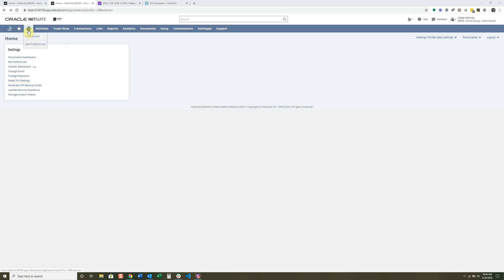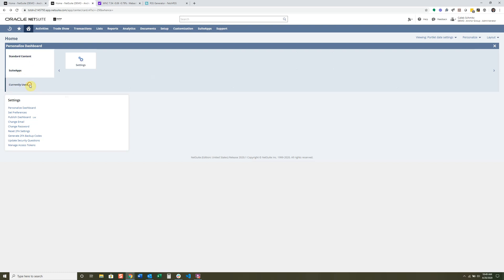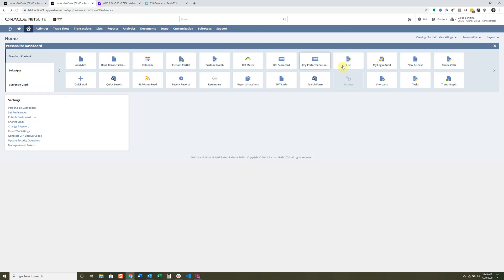First, you're going to go into the home button and click on Dashboards — that's actually where I am right now. I'll go ahead and click the Personalize button. You can see there are a couple of tabs here: Standard Content, Suite Apps, and Currently Used. Standard Content shows all the portlets you can add and drag and drop in.